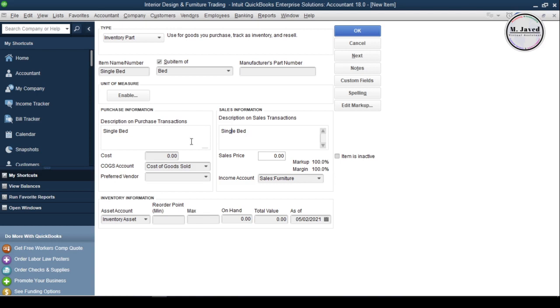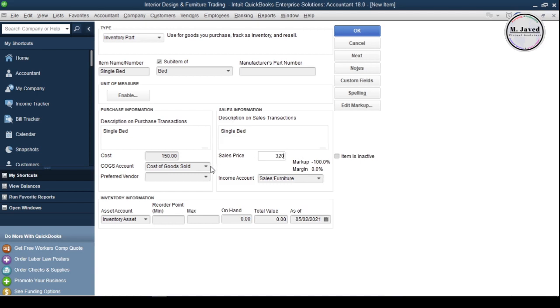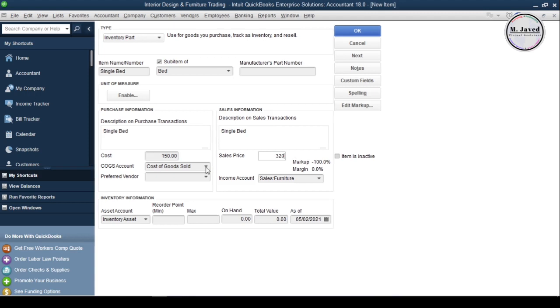Like the description, you can add purchase and sales prices too to pre-fill the purchase orders and sales invoices. And of course, you can change them too while creating them. And by default, QuickBooks assigns cost of goods sold accounts to all costs, but you can create new ones and categorize your costs according to your need.